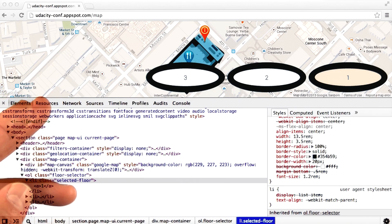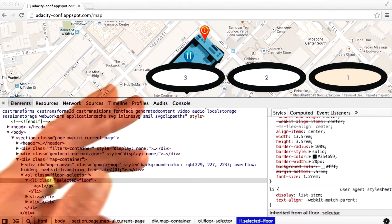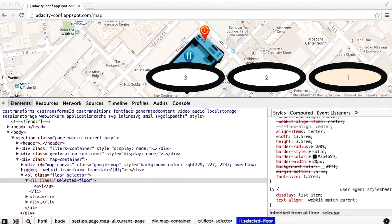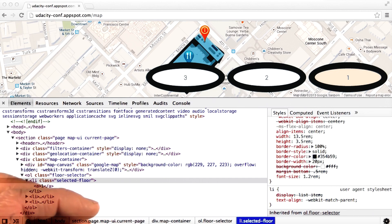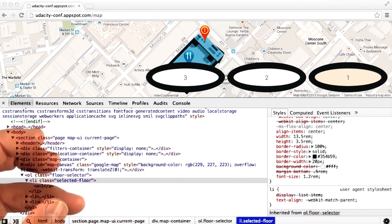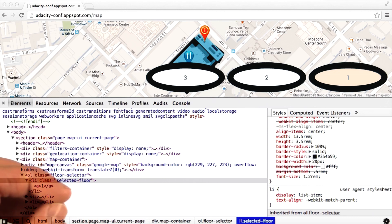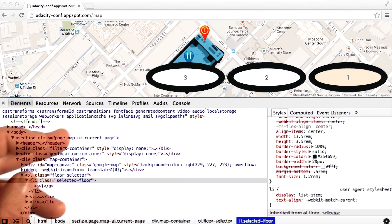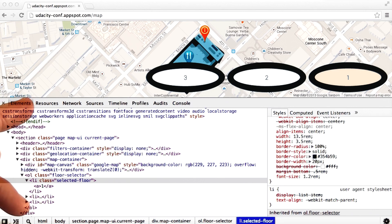We'll be diving deeper into the network, timeline, and profiles tabs with Colt McKendless in the performance lesson. And we'll cover the resources tab in more detail in the lesson about offline and storage.